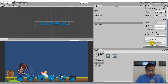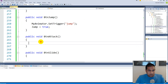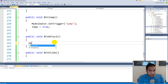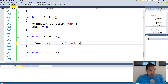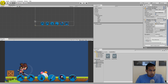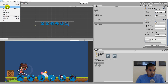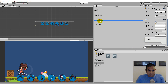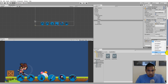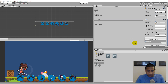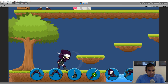Next, let's implement the attack button. That's fairly easy — it's just myAnimator.SetTrigger("attack"). Save this, jump back into Unity, select the attack button, click the plus on the OnClick event, drag the player onto it, select the function, find button attack, and play the game. When we click the attack button, the character attacks.